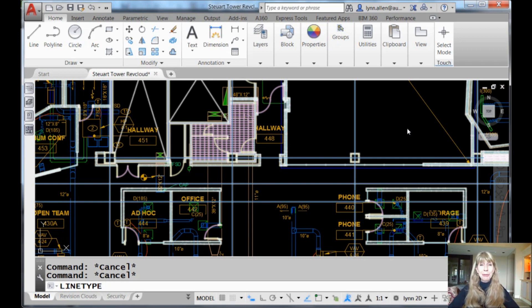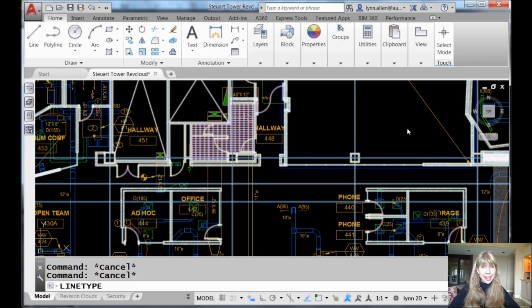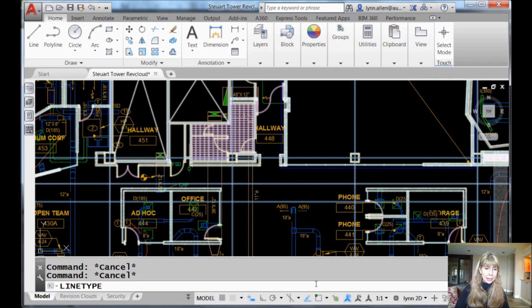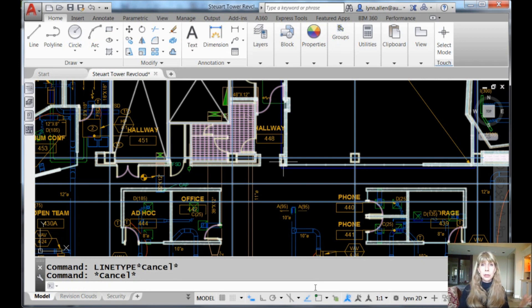So today I'm going to return to the input search options dialog box and give you more information about it so that you can be more successful whenever you key in a command at the command line. Which, let's face it, we all have to do at some point in time whether we like it or not.